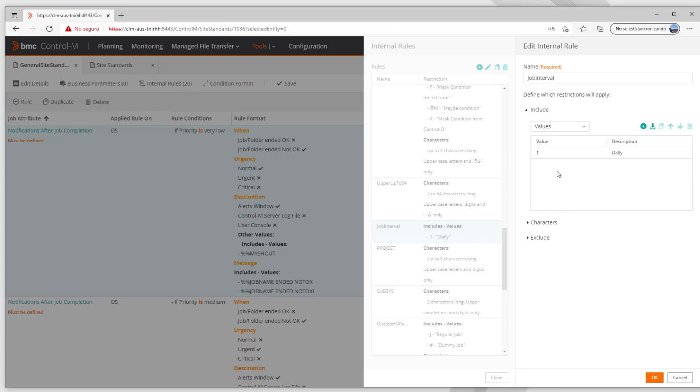For this example we're going to upload all the possible values for this internal rule from a file so in this way we avoid typing all of them in this section. The file to use could be either a text file or a CSV file with the possible values.